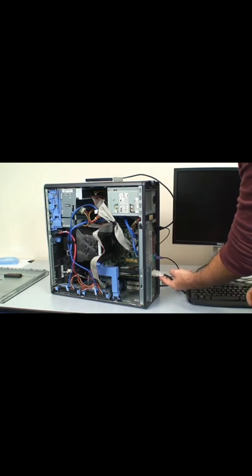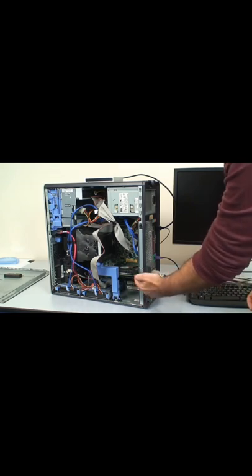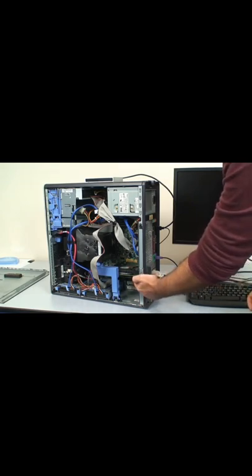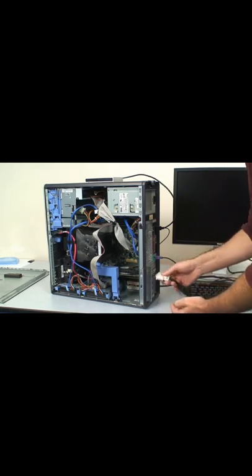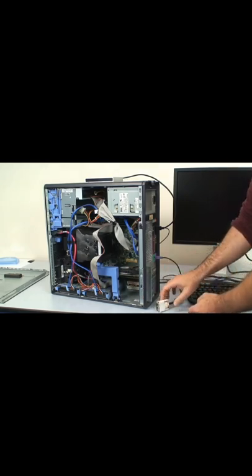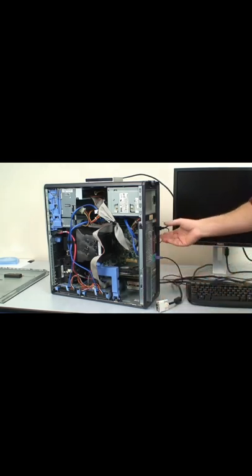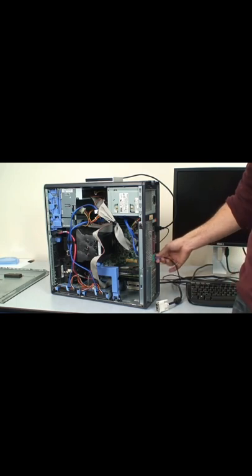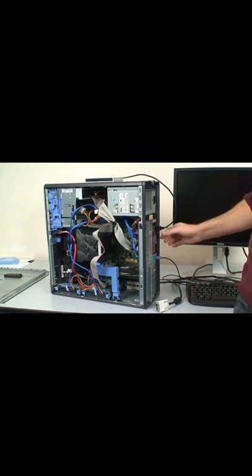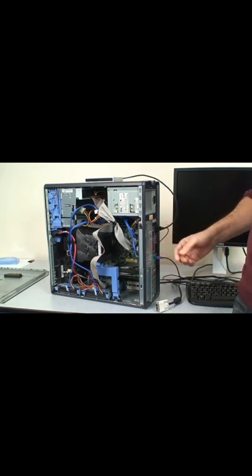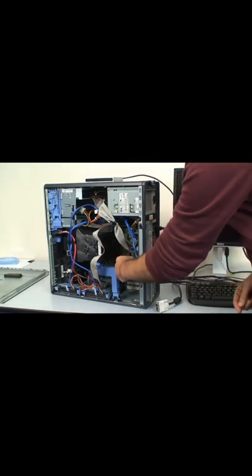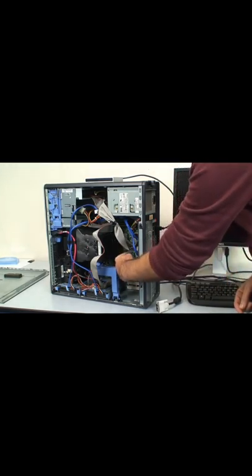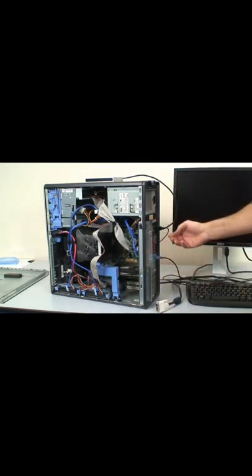The monitor here is plugged into this element, which is the video card. At last, the other elements, the keyboard, the mouse, and the hard drive are plugged into this big plate we see at the bottom that is called the motherboard.